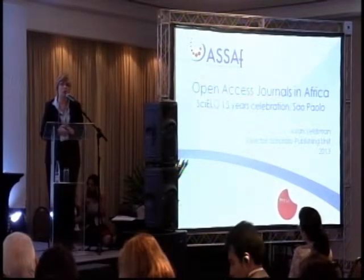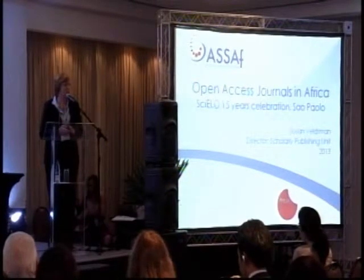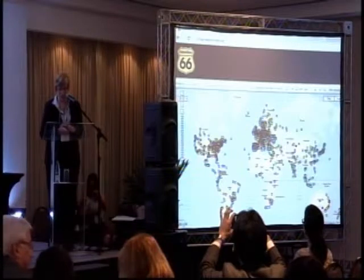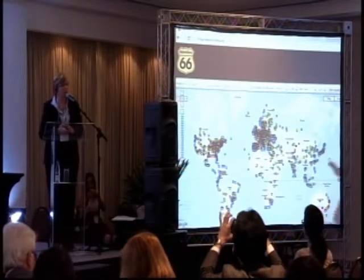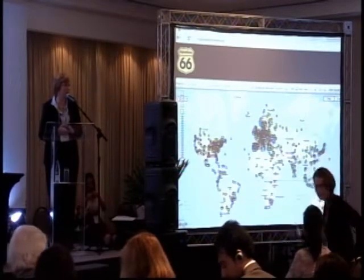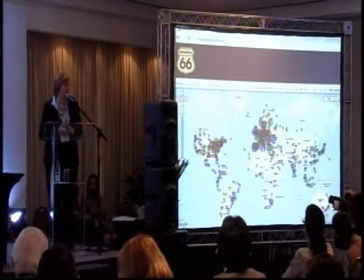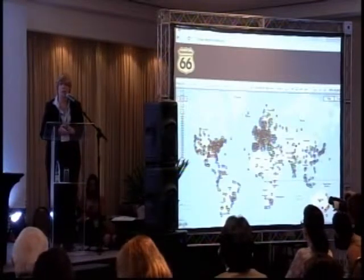I was asked to talk about open access journals in Africa. Africa is much wider than just South Africa and it poses a lot of challenges in terms of development in all these countries collectively as a whole. Institutional repository development in Africa is very low, few, and scattered in comparison with Europe, North America, and even South America. That is very indicative of open access journal development in Africa as a whole.